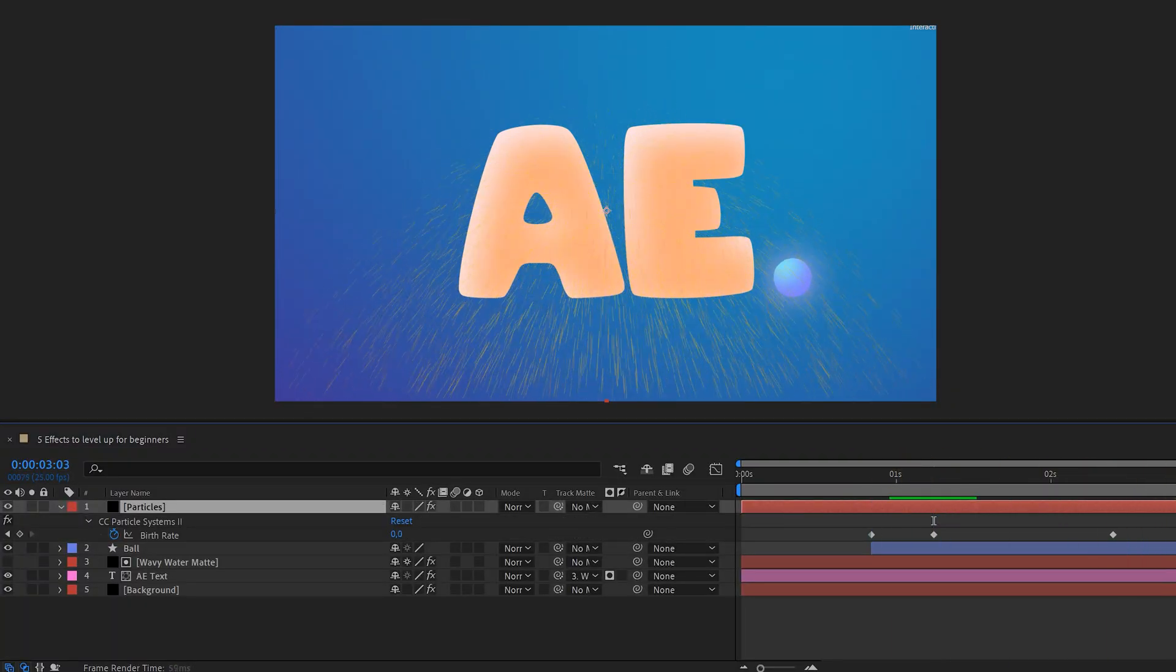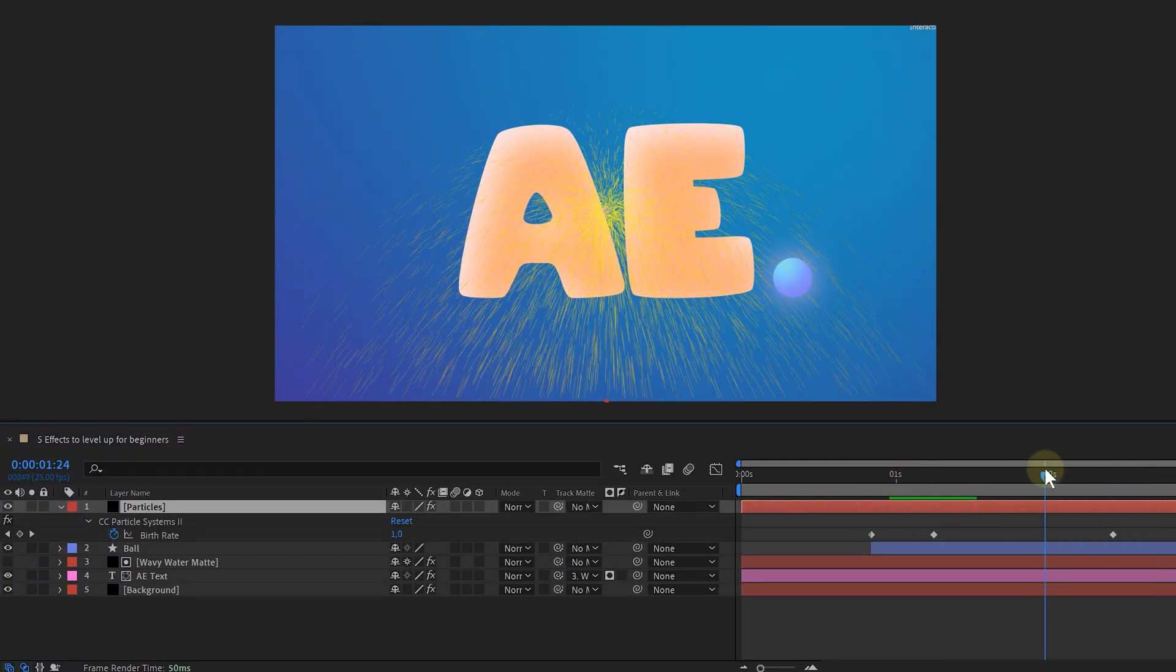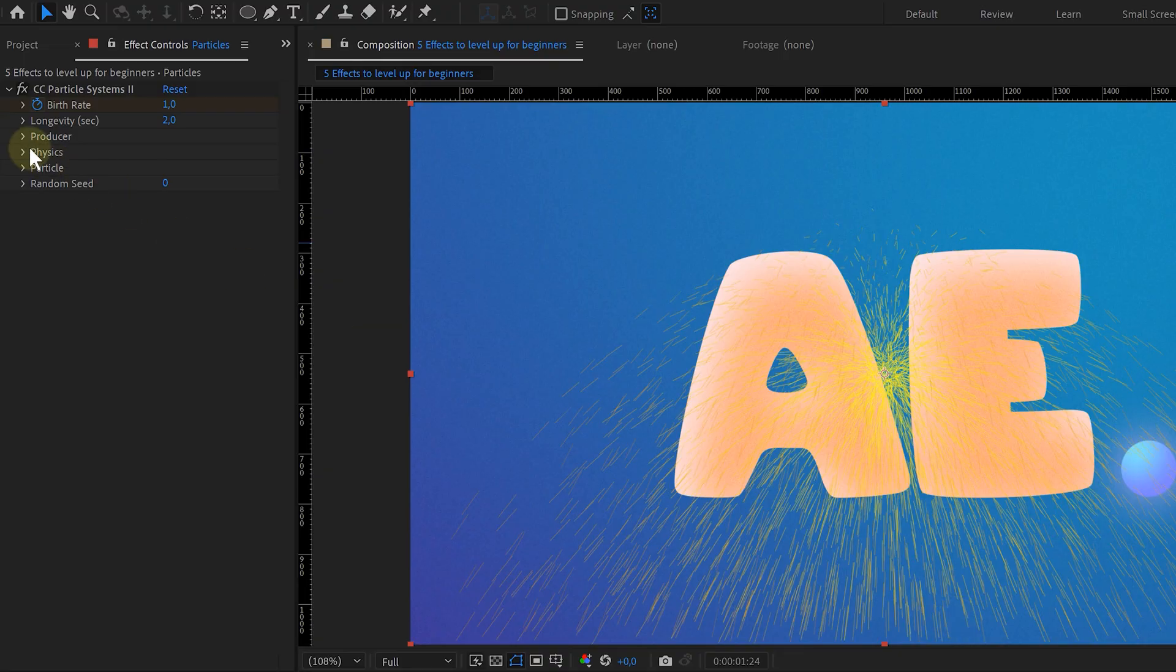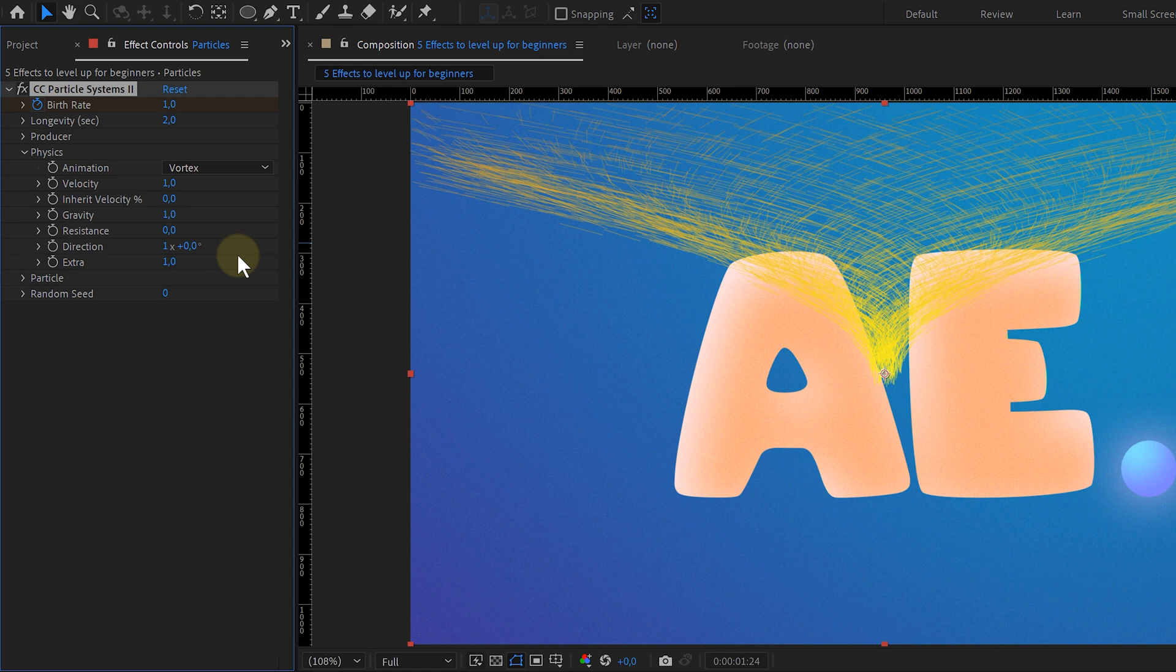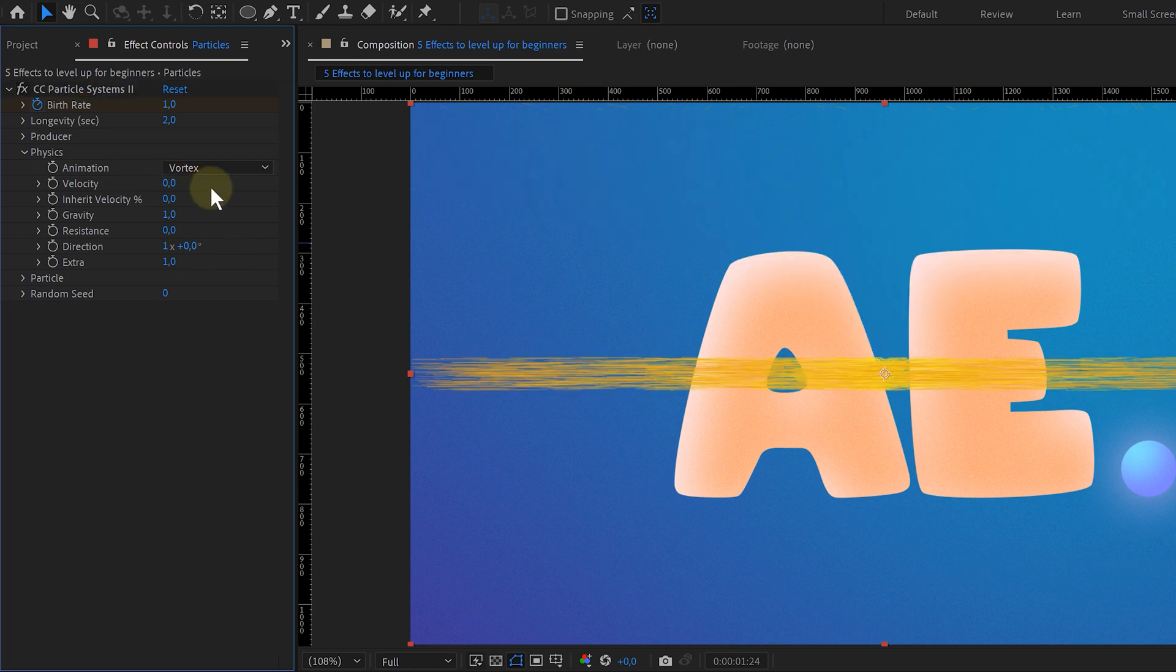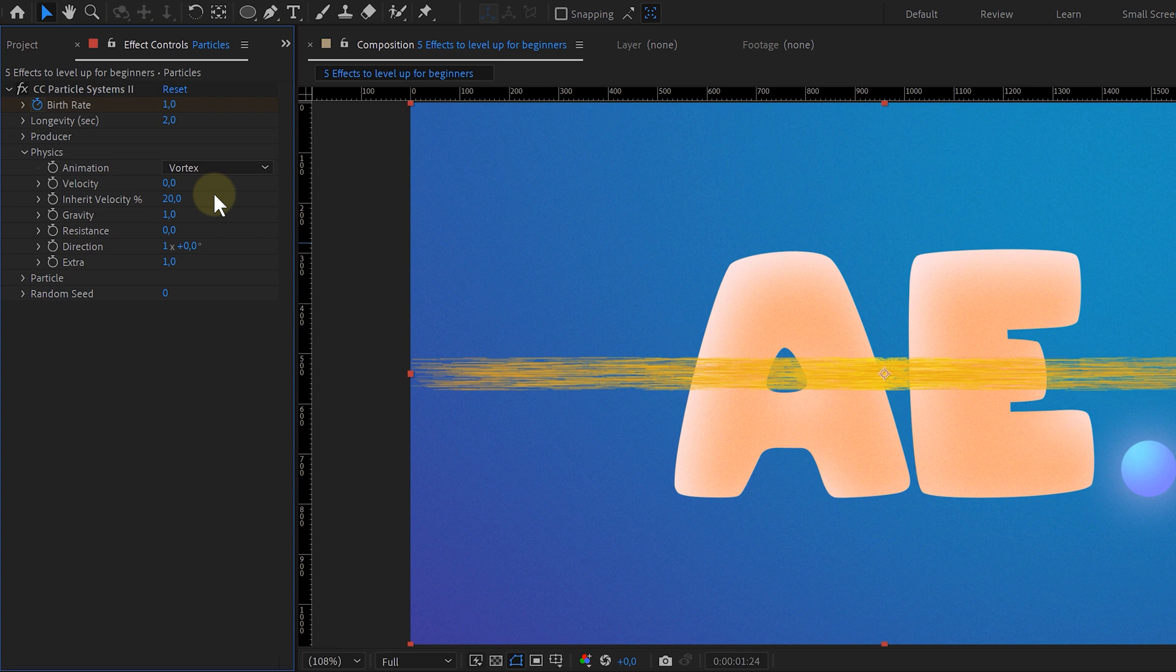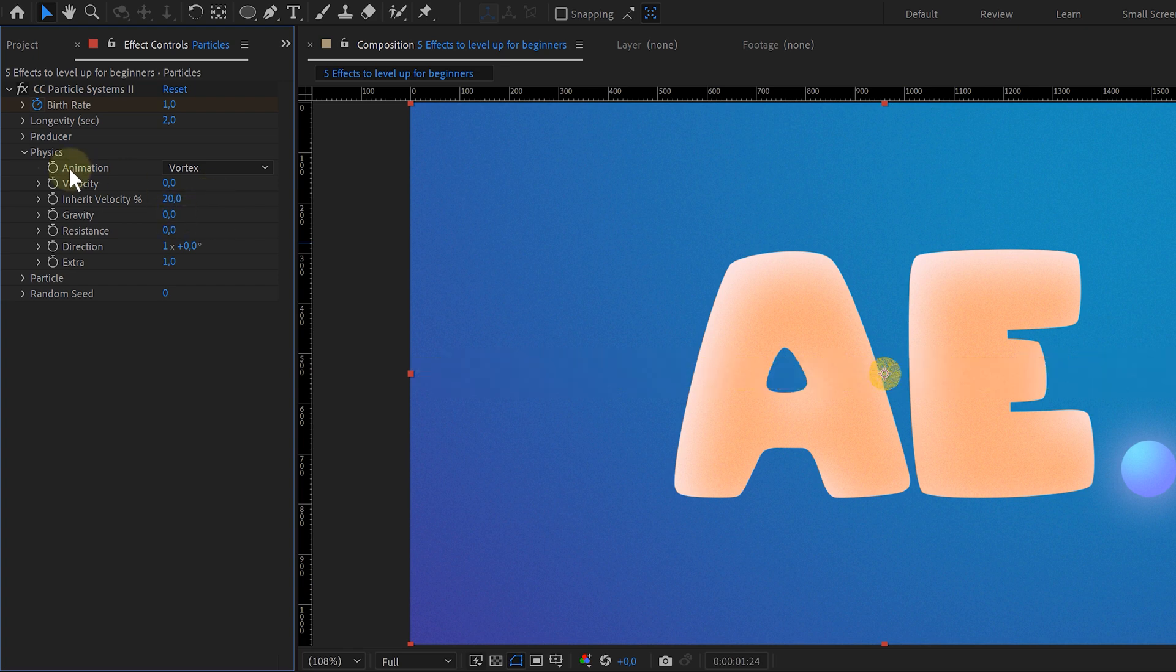This will let me determine the amount of particles. Then for the physics, I change the animation to Vortex, set the velocity to 0, which will remove the speed of the particles. Then I set Inherit Velocity to 20, meaning that the particles will only gain speed from animated motion. And next, I set the gravity to 0.